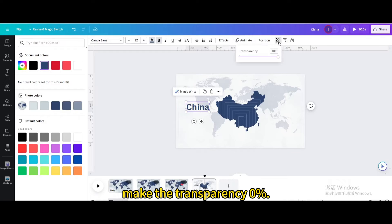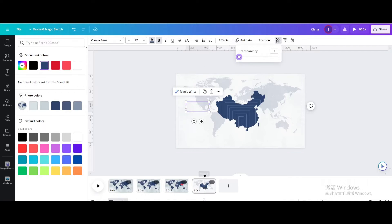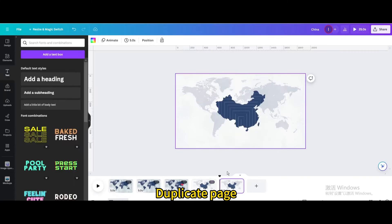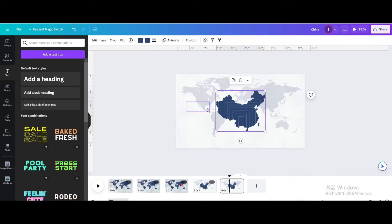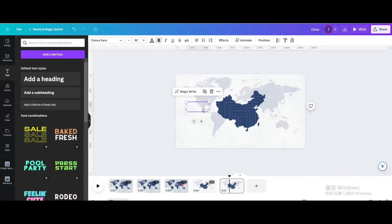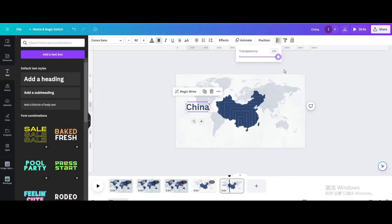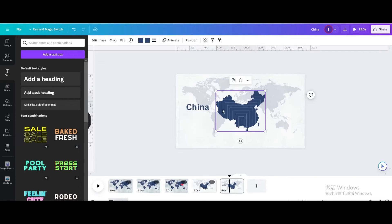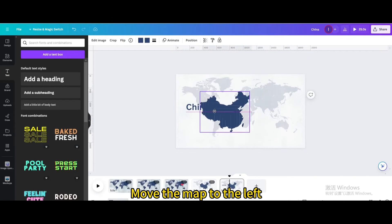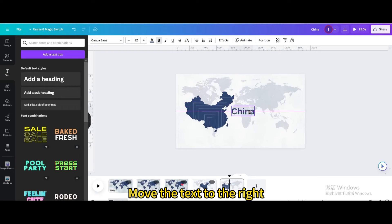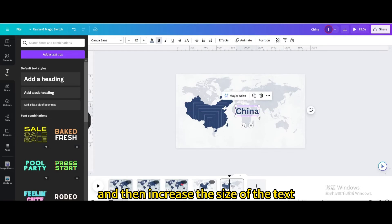Make the transparency 0%. Duplicate page. Make the transparency 100%. Move the map to the left. Move the text to the right. And then increase the size of the text.